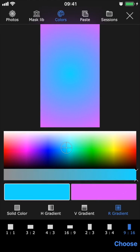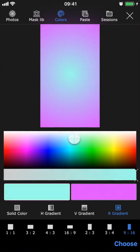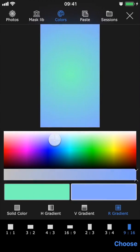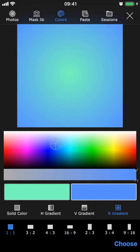So choose the look you want, and then by tapping the color boxes, you can choose the two colors you want in your gradient. By tapping the different dimensions at the bottom, you can also decide what format you want your session to have. Once you're done, just go ahead and tap choose.